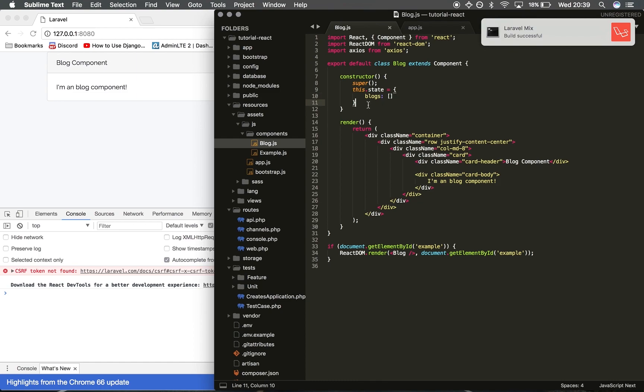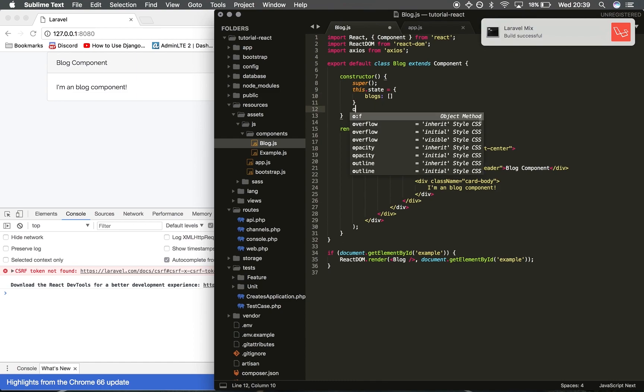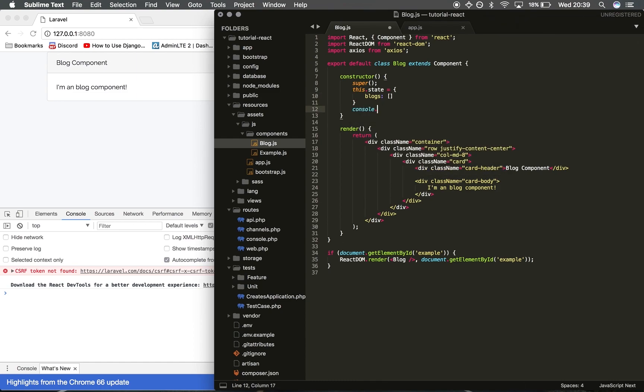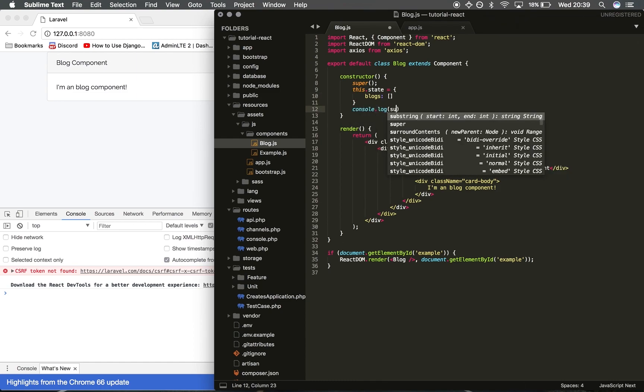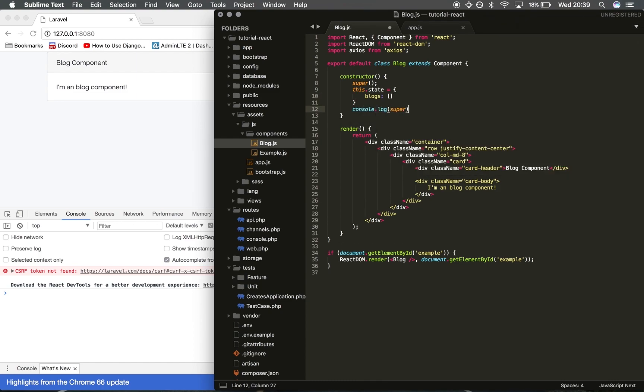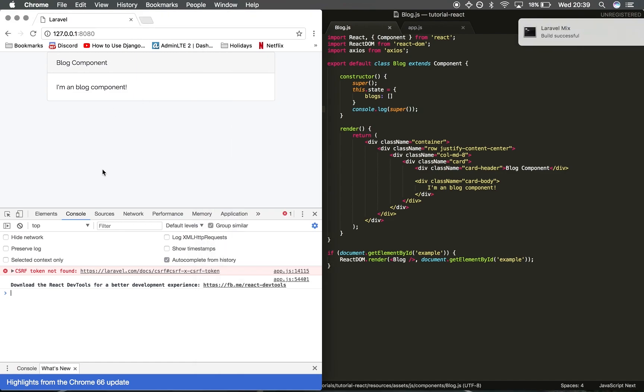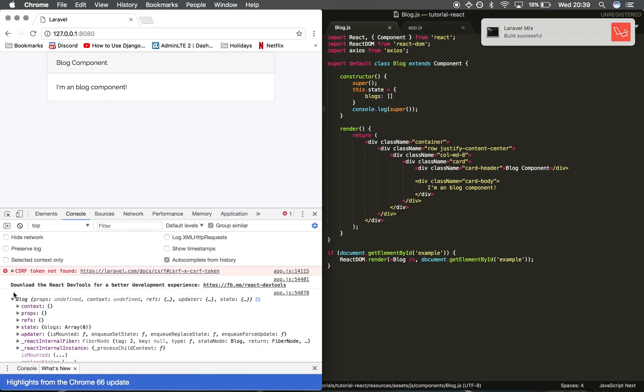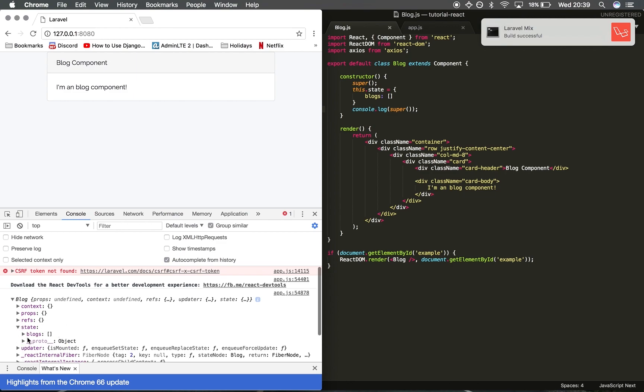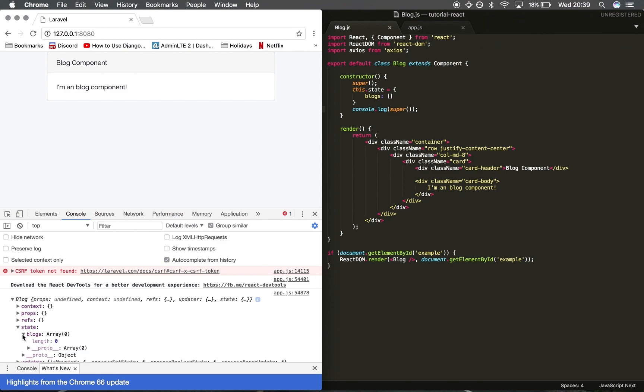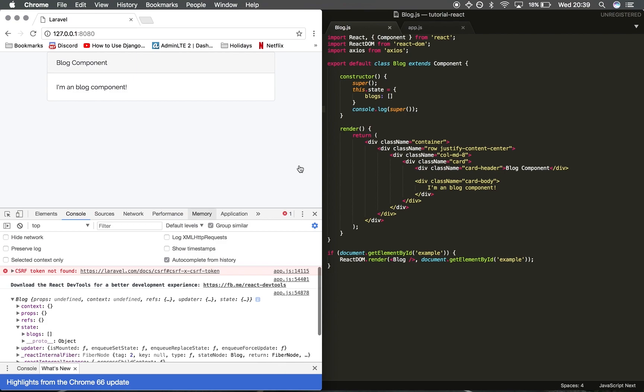I'm going to save that, refresh, and I'm going to console log super. And we've got an empty array called blogs.